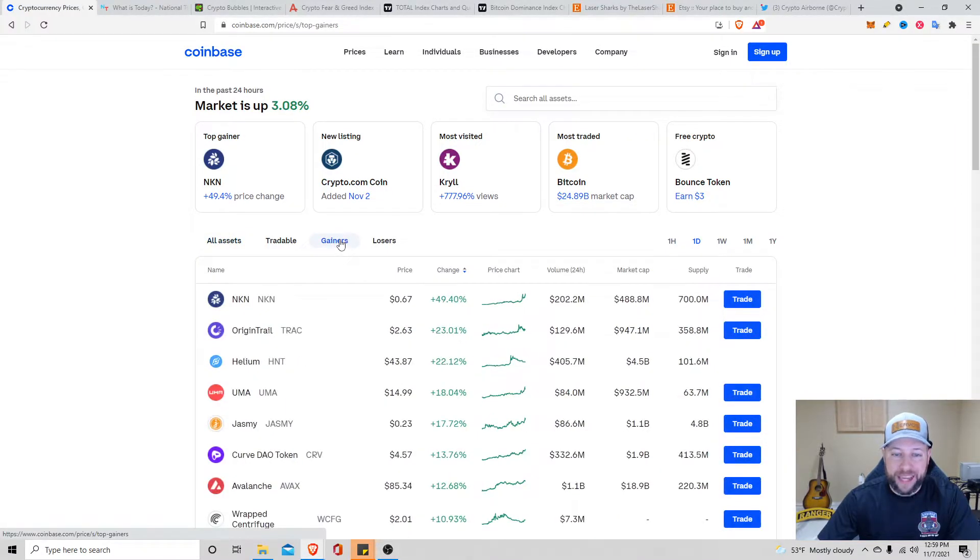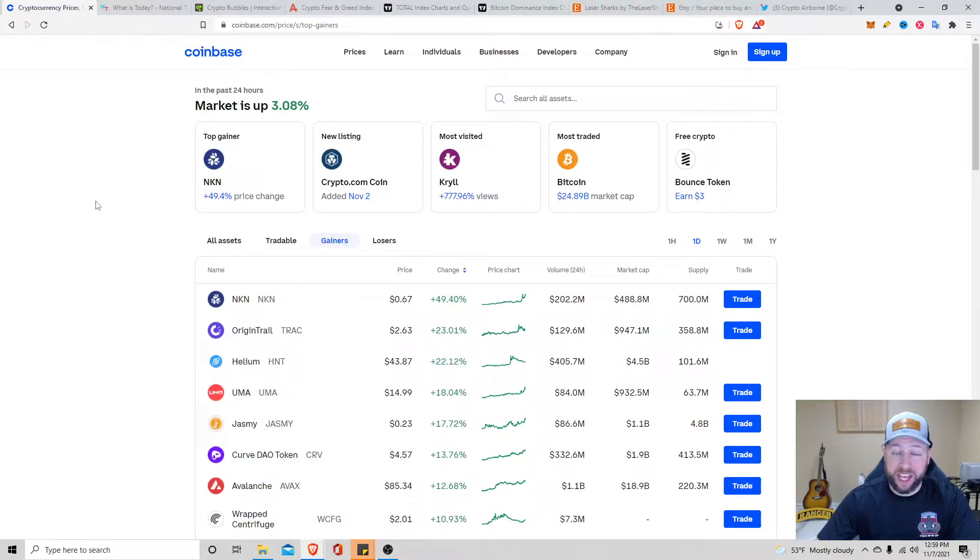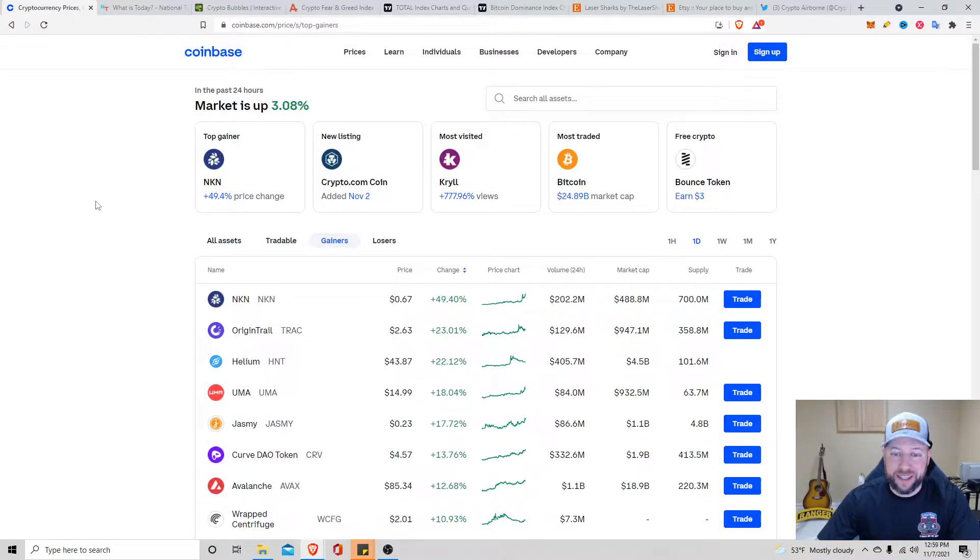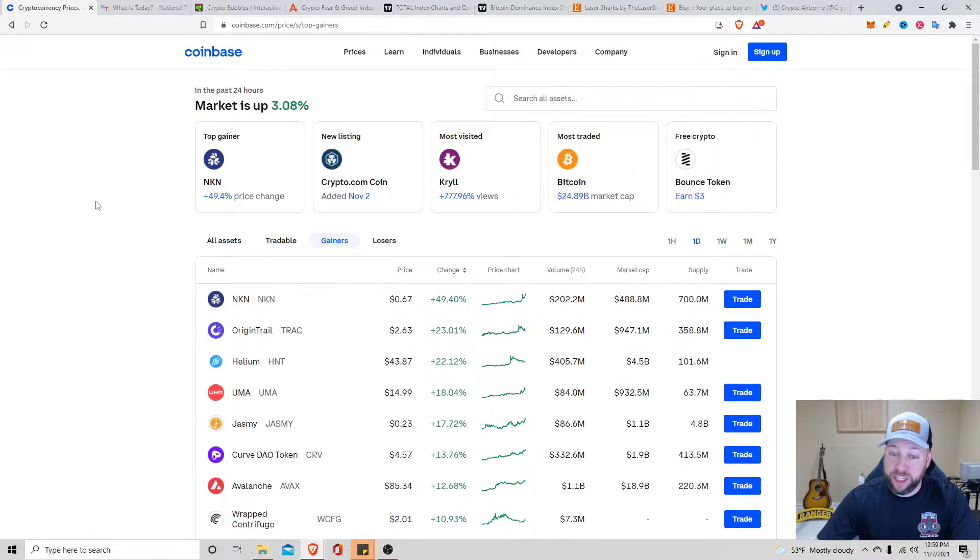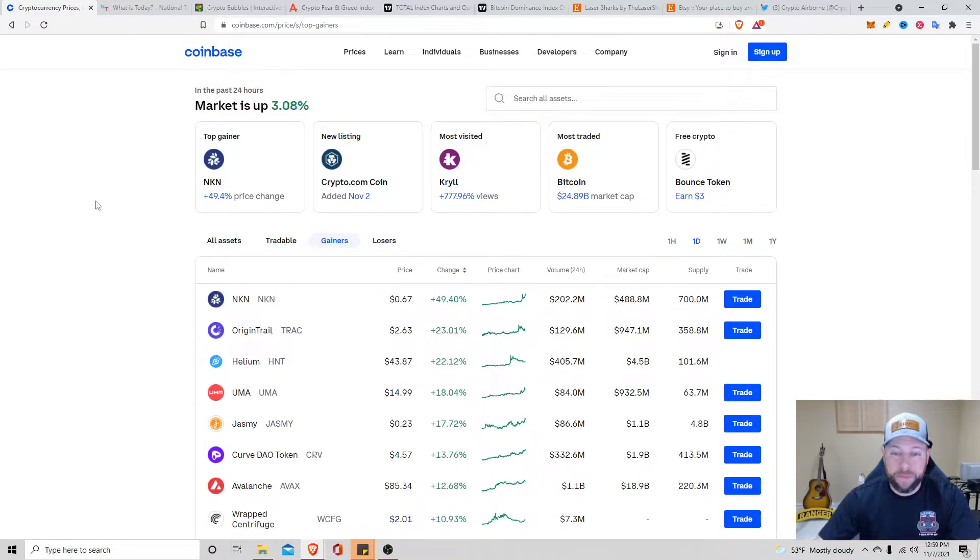Top gainers the last 24 hours, and if you guys watched my live stream last night, CKB is up. I don't know why Coinbase doesn't have it on here, but NKN is up 49%, sitting about $0.67. The Origin Trail up 23%, sitting at $2.63. Helium, sold my Helium Miner, up 22%, sitting at $43.87. Wow.